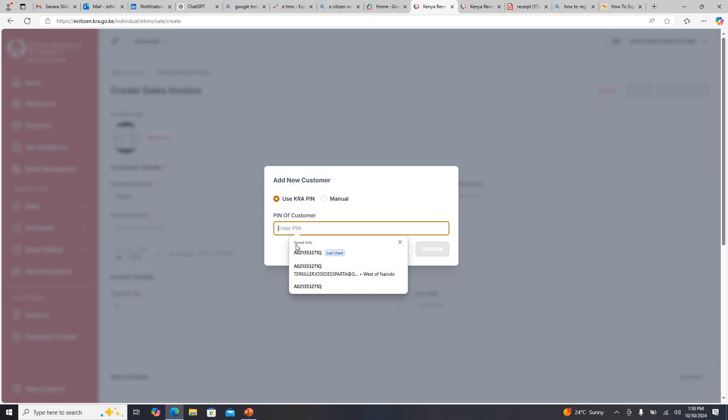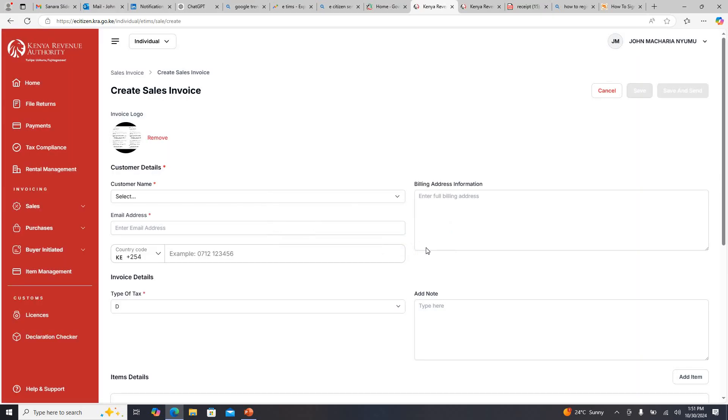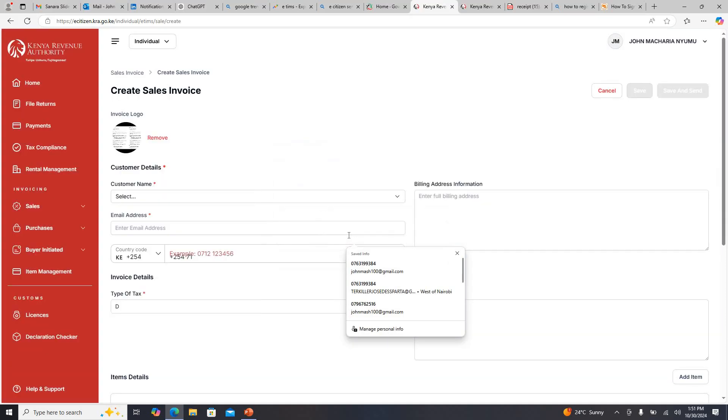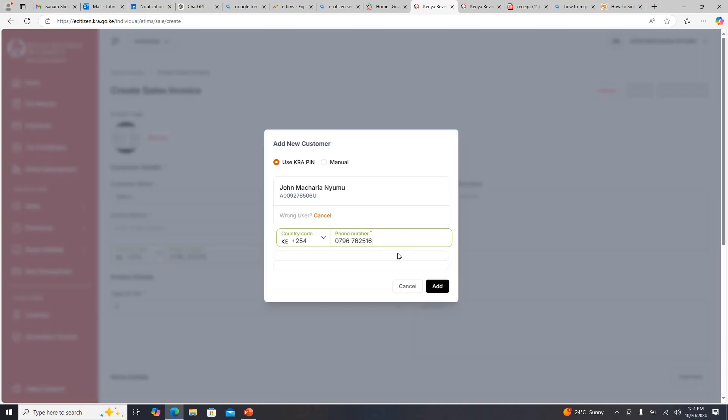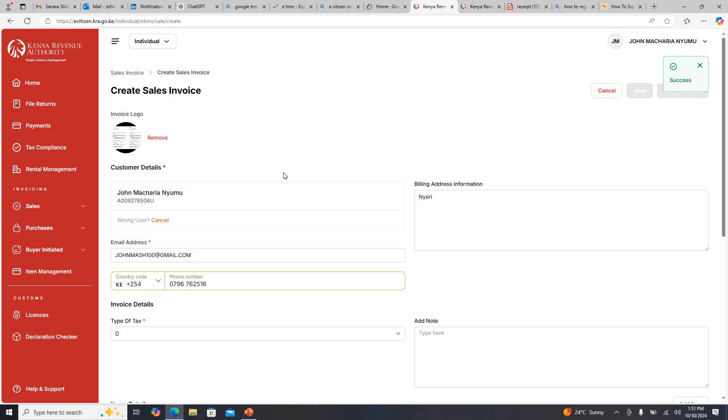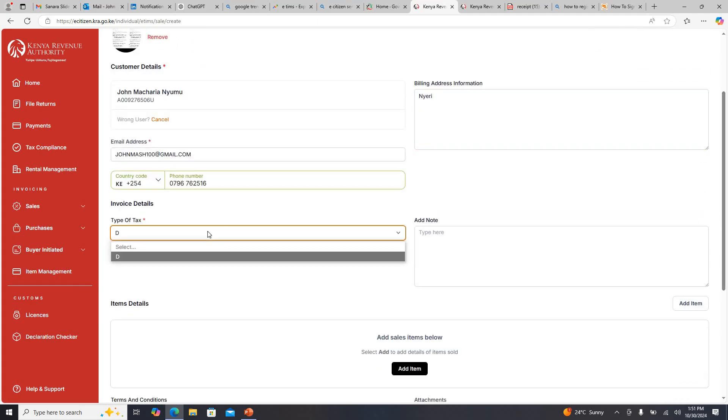For those I have never issued, I'll come and click on Add New. You use the KRA PIN. Once you use the KRA you can input the KRA PIN here, so you must be having the KRA PIN. Let me just use mine. Then you click on Validate. Once you click on Validate you will be required to input the phone number here.